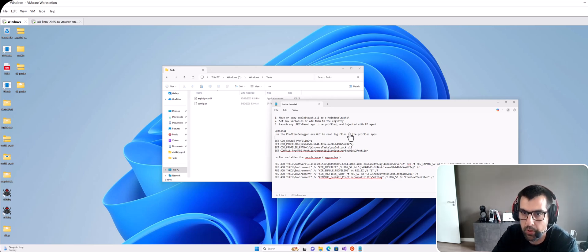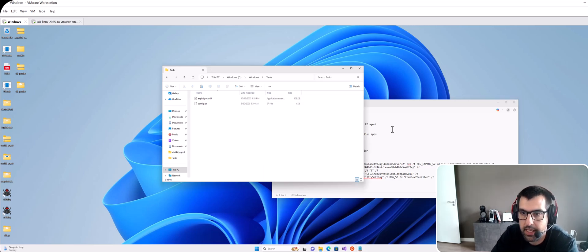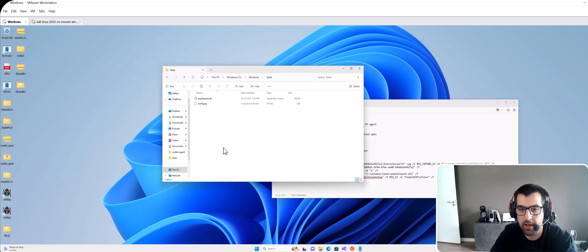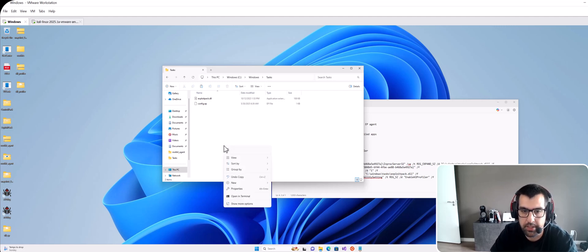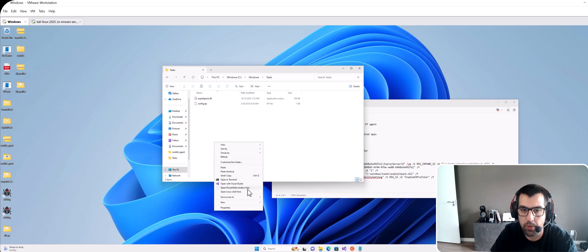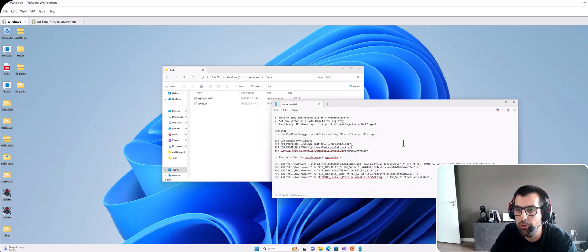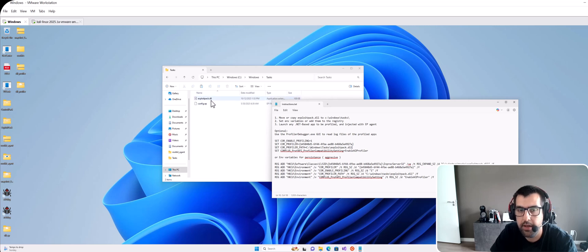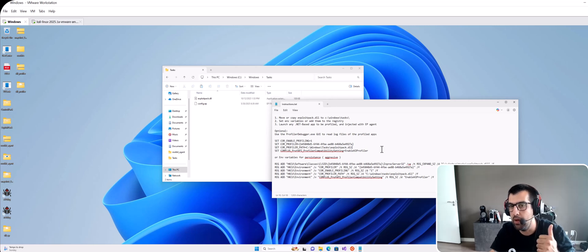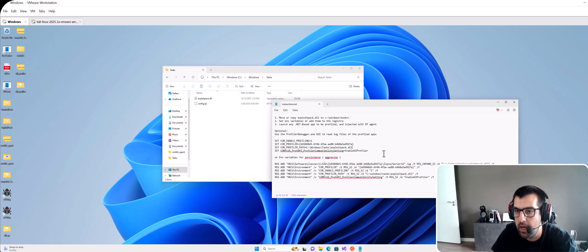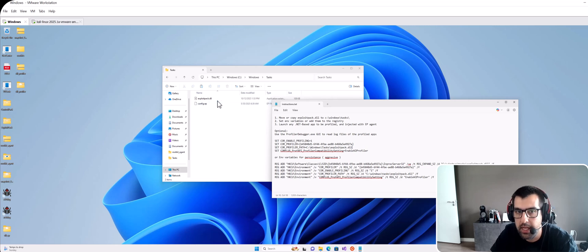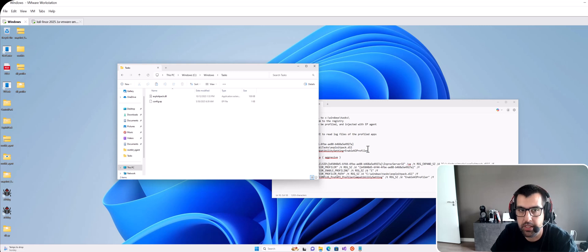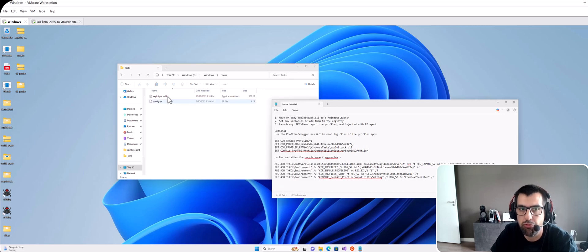But we don't want to do that because as it is right now if we open a terminal like PowerShell or something that will trigger .NET, it will inject through the .NET profiler the ExploitPack DLL into it. But we don't want to do that. We want to go a little bit further and auto elevate this DLL into admin, so get admin privileges through this DLL injection.